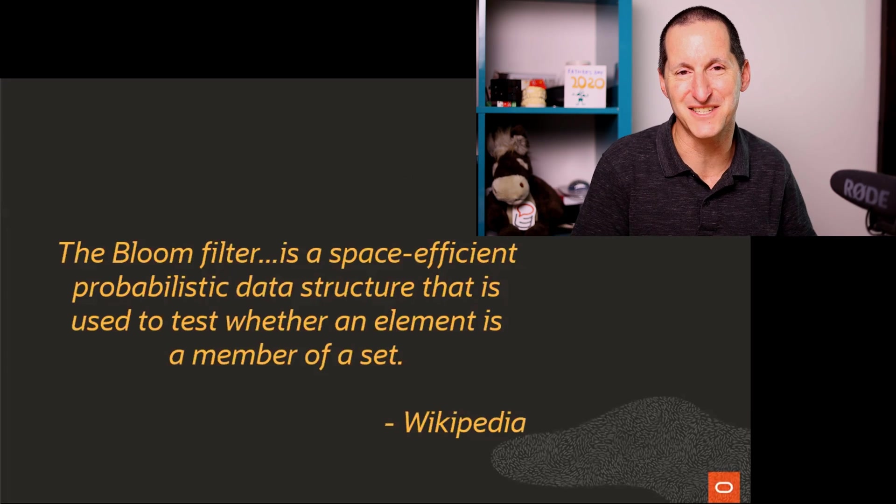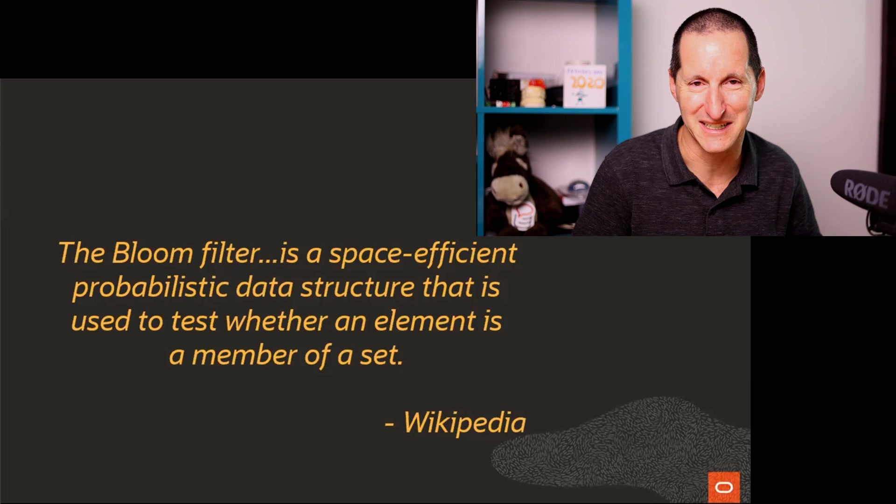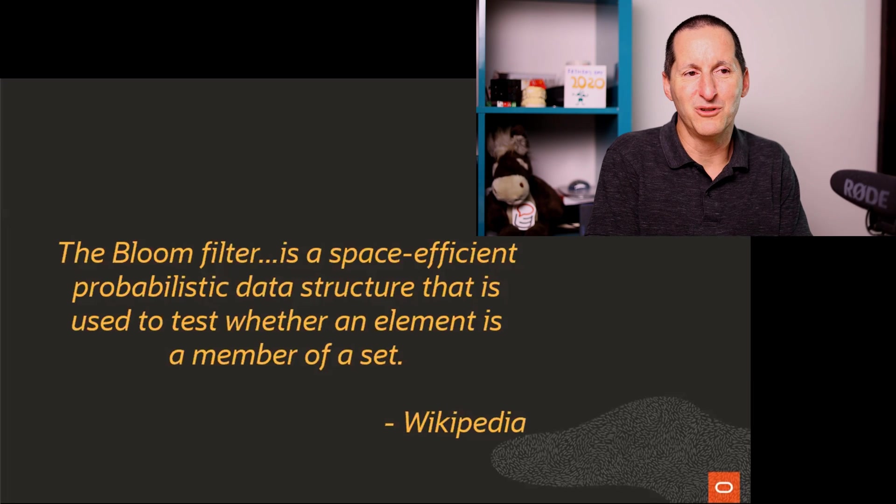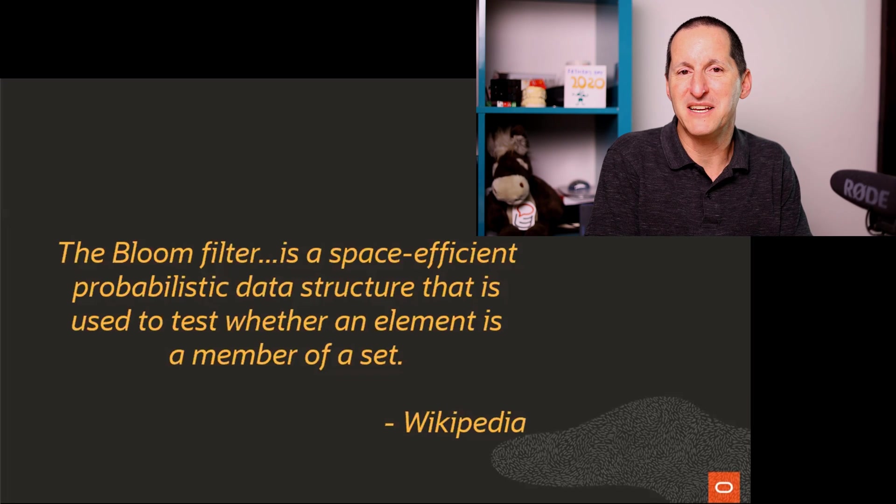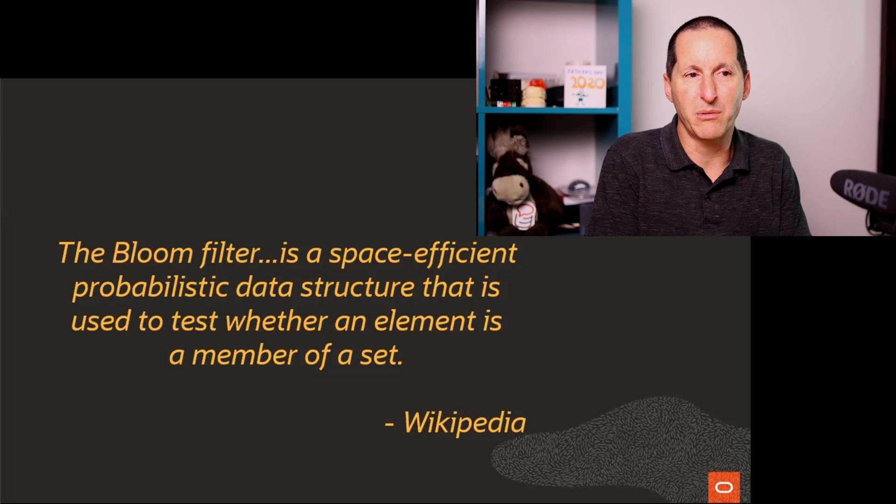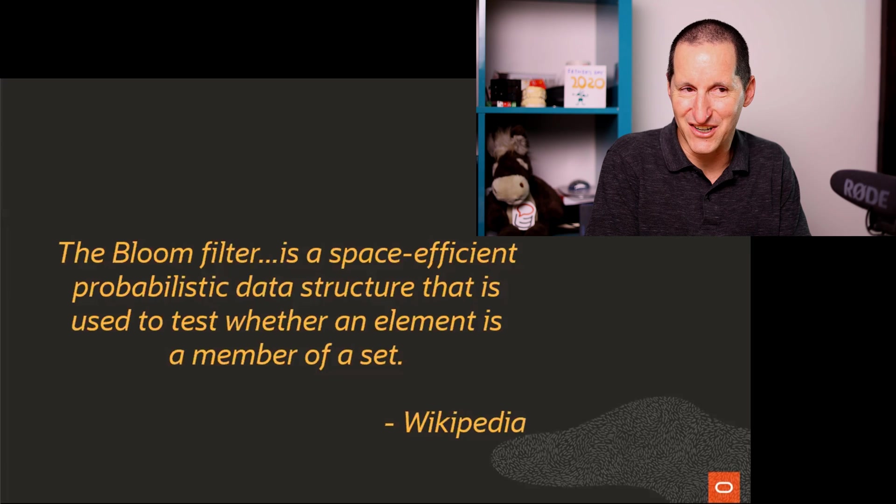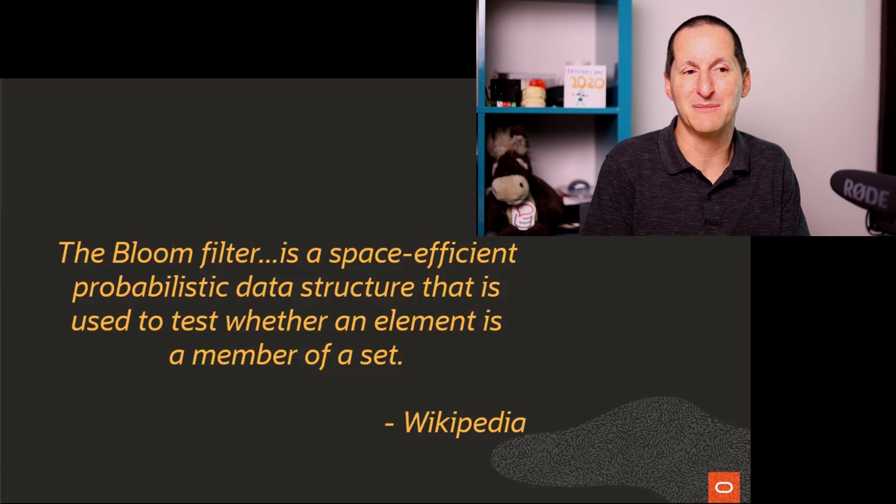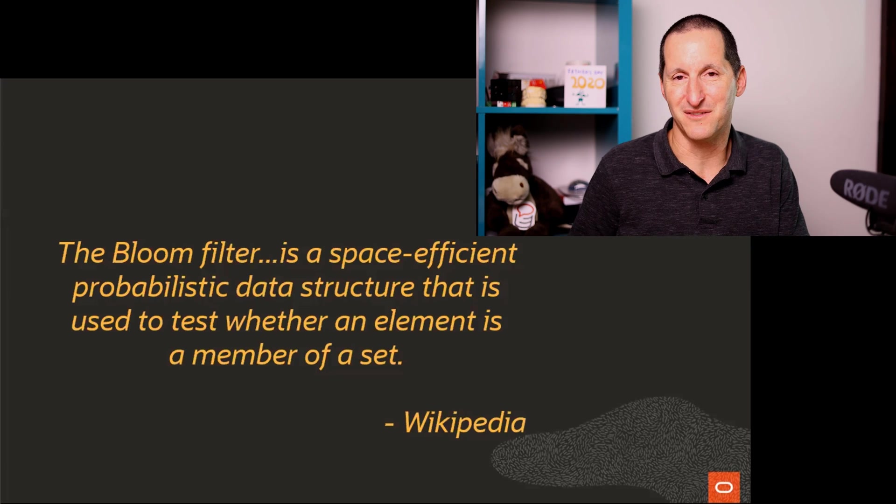This is the definition of Wikipedia. I'll have to read this. The bloom filter is a space efficient probabilistic data structure that is used to test whether an element is a member of a set.